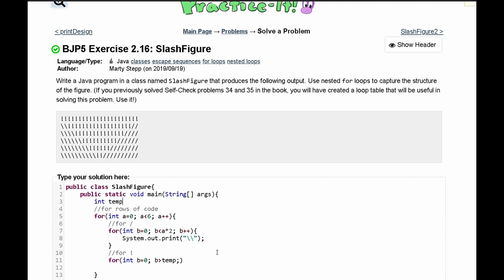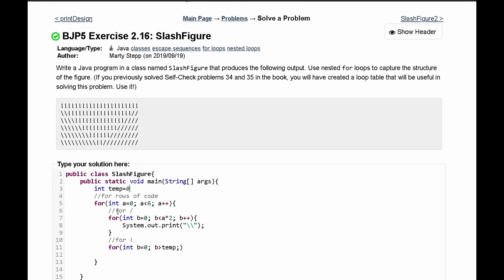And we can say int temp is equal to zero and every single time this nested for loop breaks, we are going to increment temp by four. That way every single time it loses four.